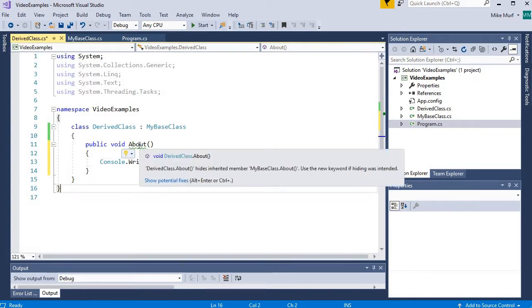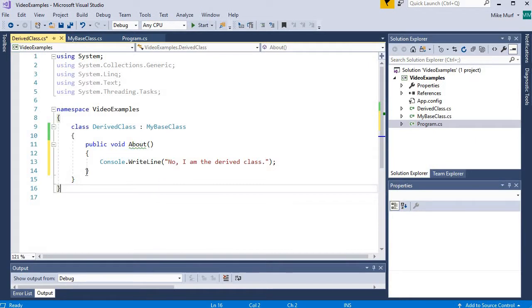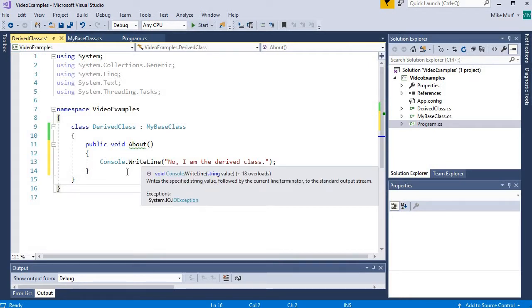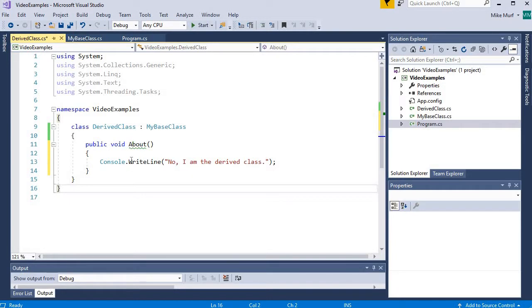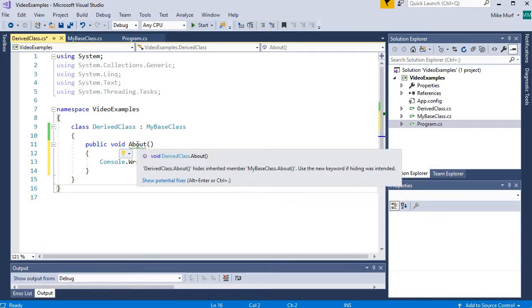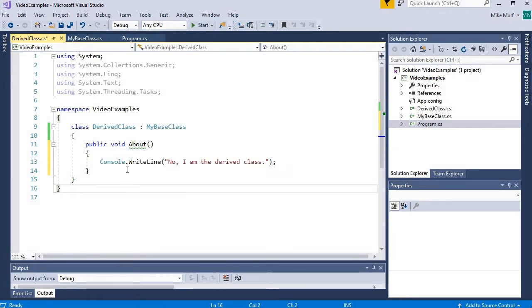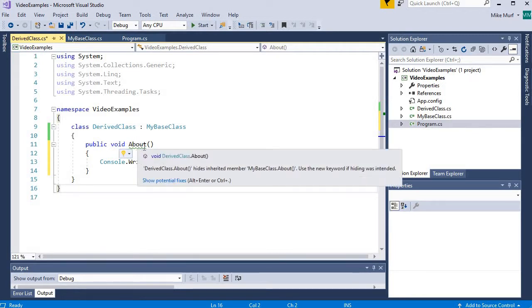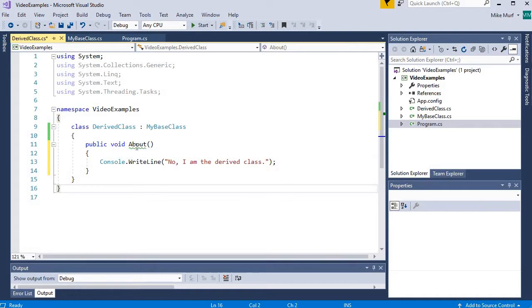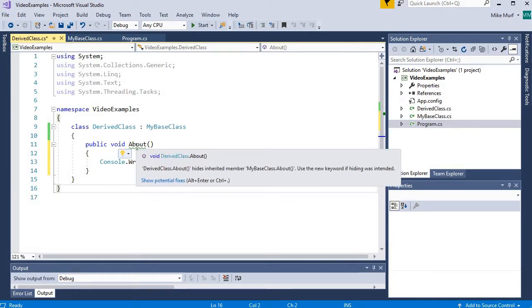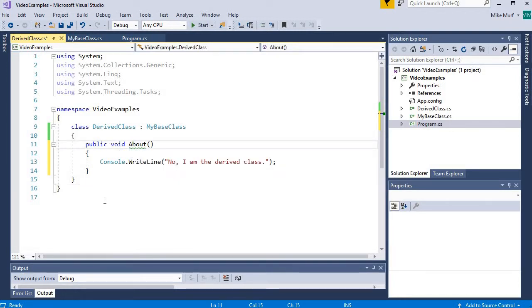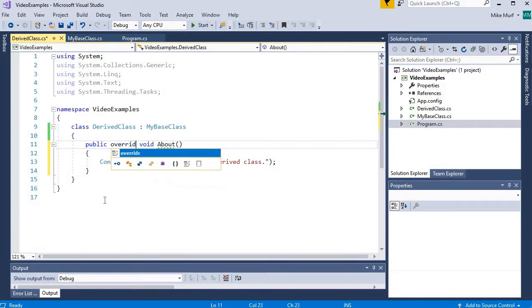When I create my own about method, what I'm doing is I'm, it's almost like I'm pasting an about method on top of the inherited method. I'm hiding it. What I really want to do is override it. And the reason we want to override and not just put a copy on top of it is due to polymorphism. And we'll talk about that in a later video. But I would like to override this about implementation. So let's put the keyword override here and see what we get.